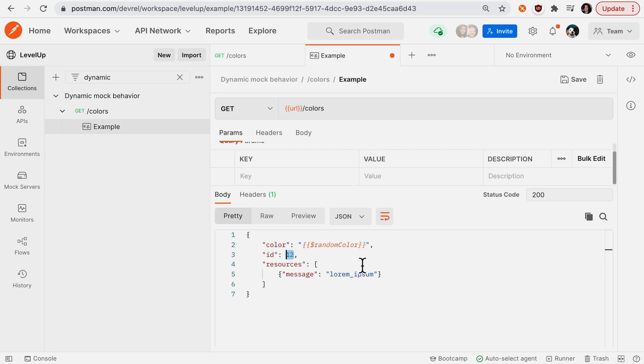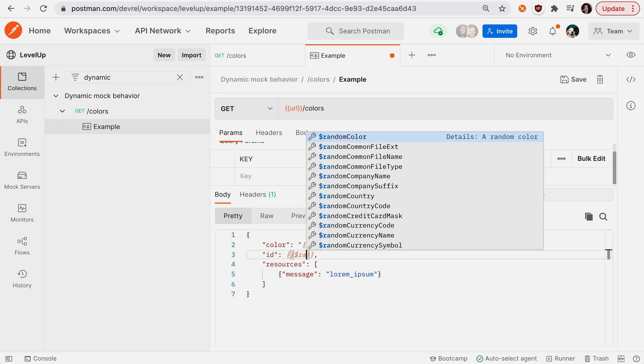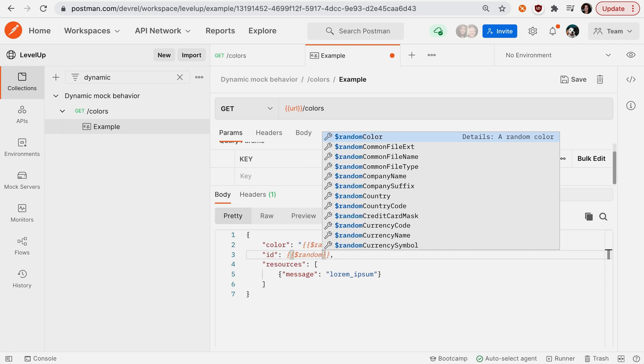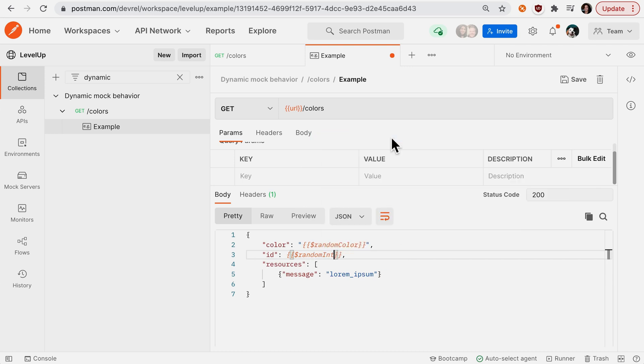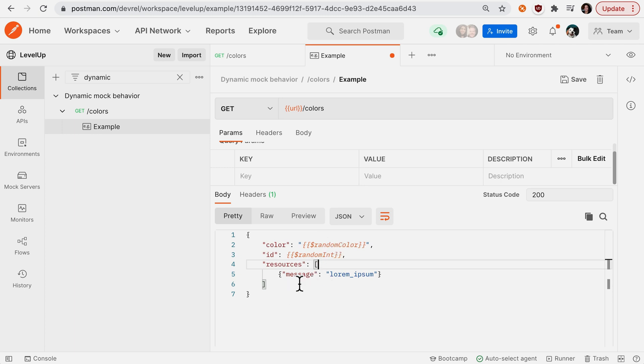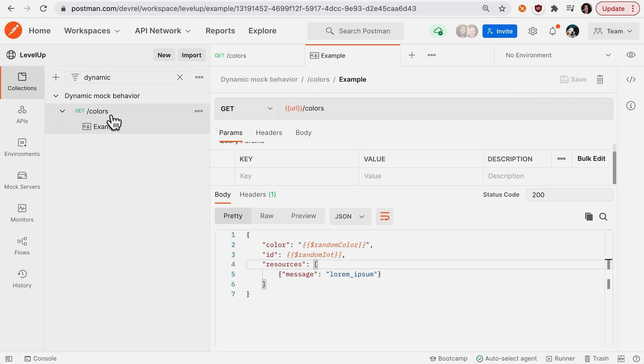Of hard-coding an integer, let's go ahead and say random integer. So every time I send this call, Postman will randomly generate a color, randomly generate an integer. Let's save our example, and now when we go back...